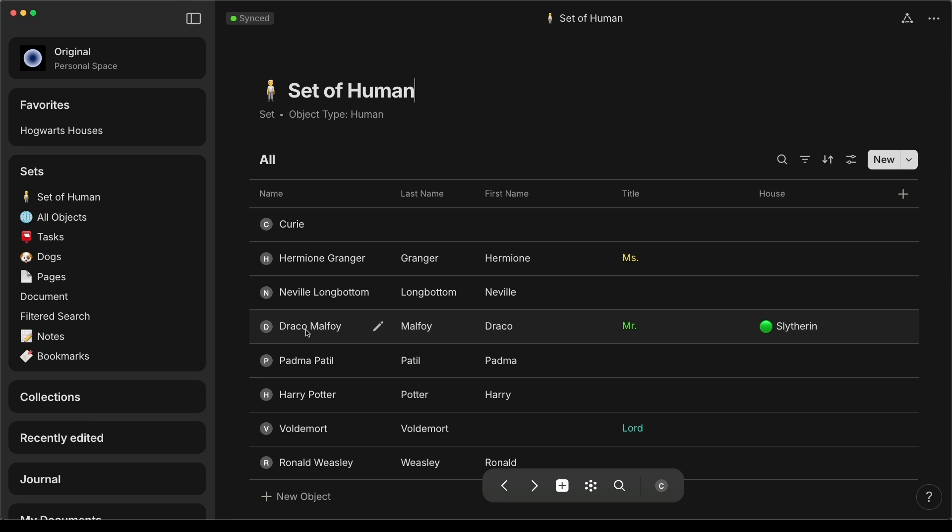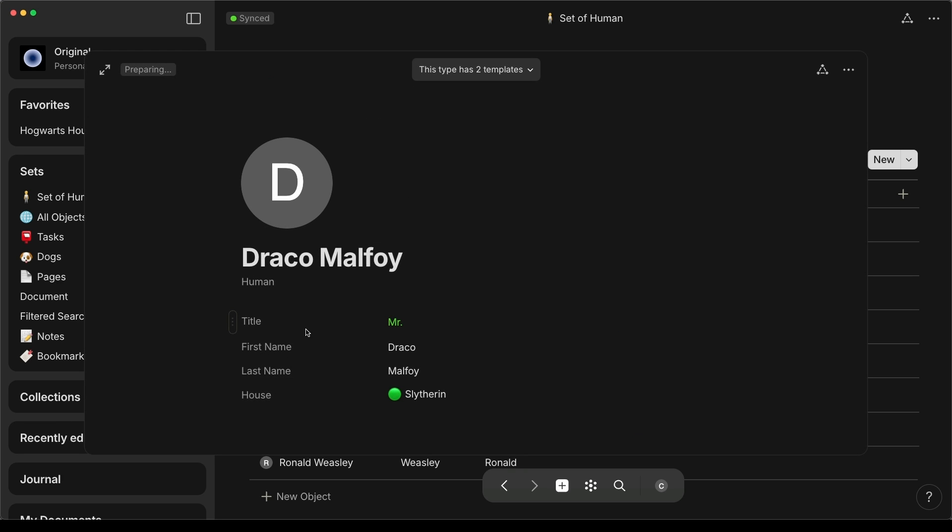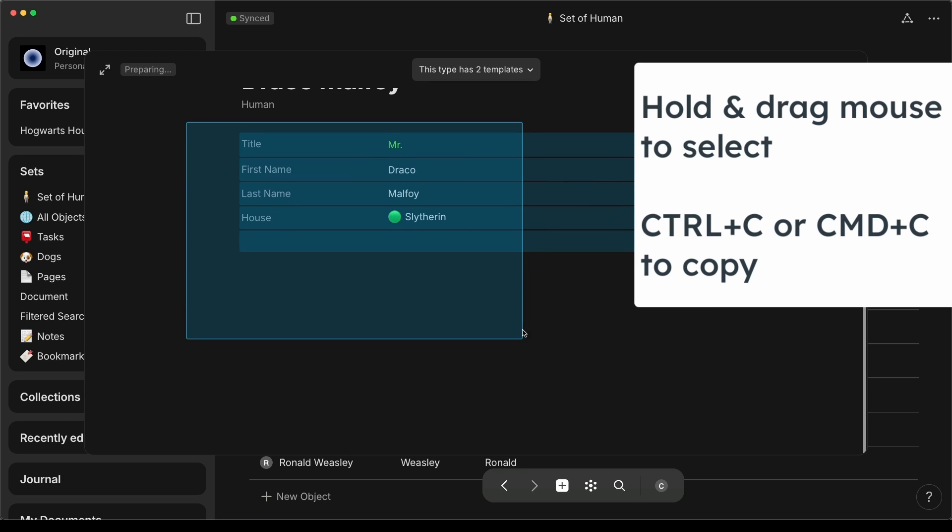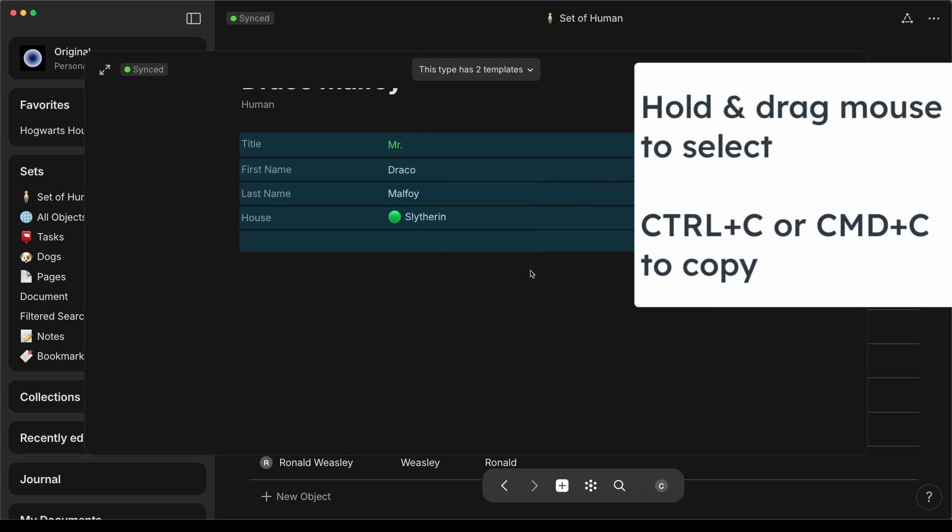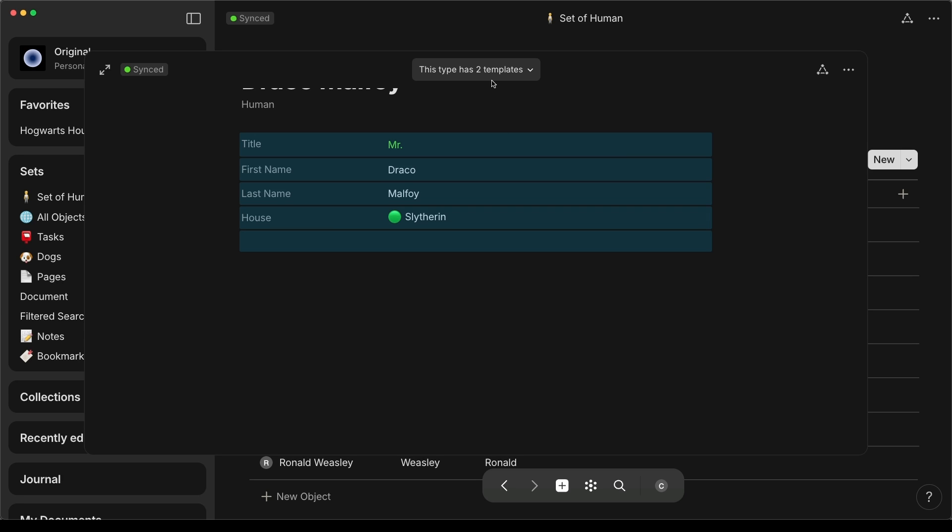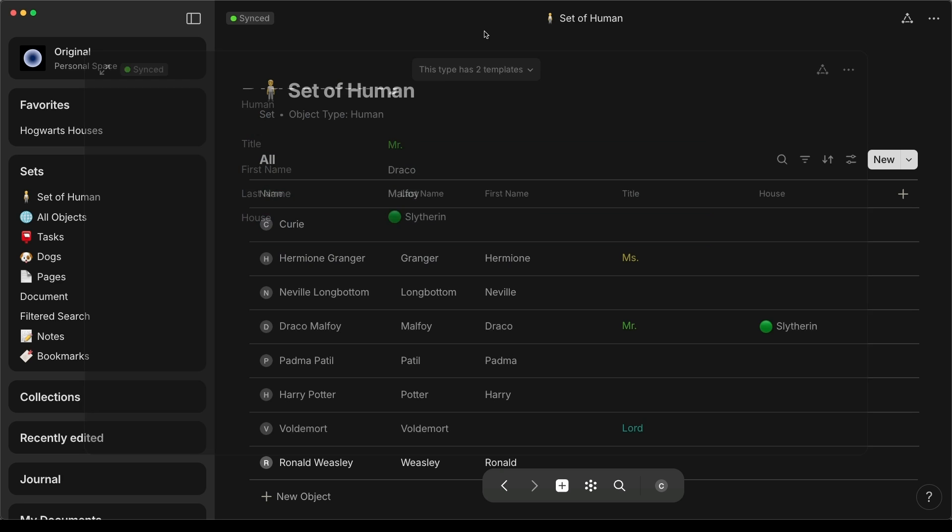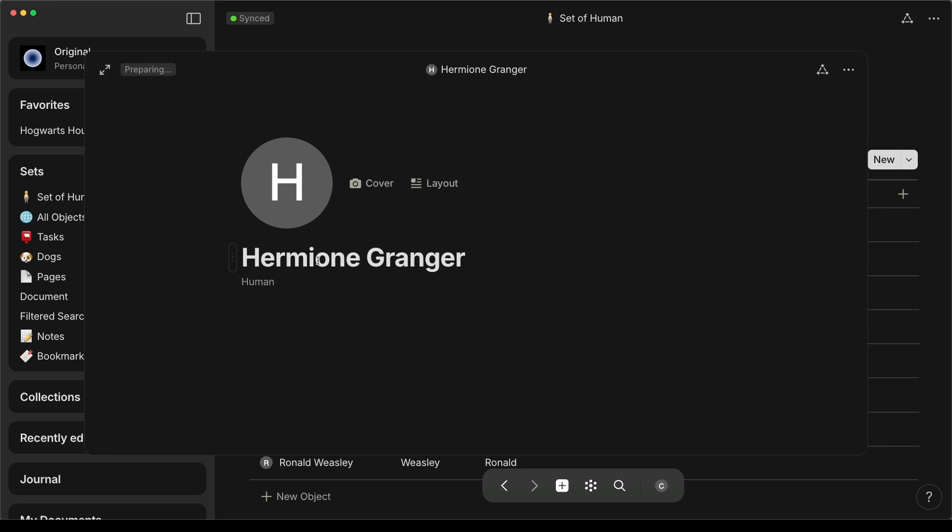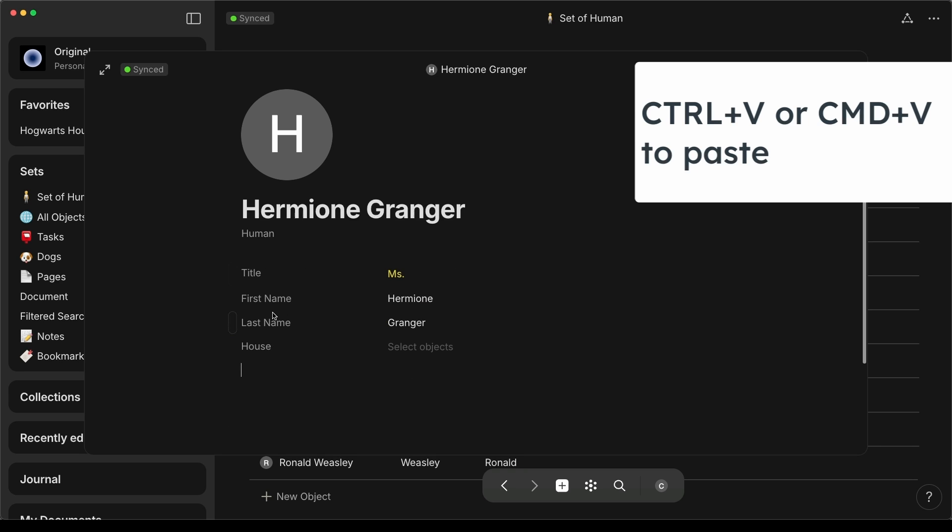One workaround for applying a page template to existing objects is to copy a page template and paste it on the blank page of an existing object. As you can see here, even though I copied from Draco's profile, when I copied and pasted it into Hermione's, it did not move Draco's information. It pulled the information from Hermione's object.